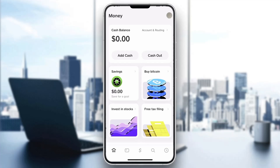Hey everybody, what's up and welcome back to today's video. Today I'm going to be showing you how to remove your Cash App history. This is a very simple thing to do, so make sure you watch this quick and easy video to the very end and follow my steps correctly so you can make sure this works for you. Let's get right into it.